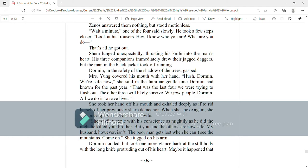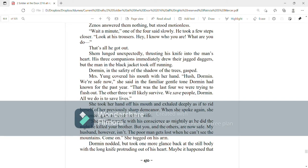Shem lunged unexpectedly, thrusting his knife into the man's heart. His three companions immediately drew their jagged daggers, but the man in black jacket took off running. Dorman, in the safety of the shadow of the trees, gasped. Mrs. Young covered his mouth with her hand.